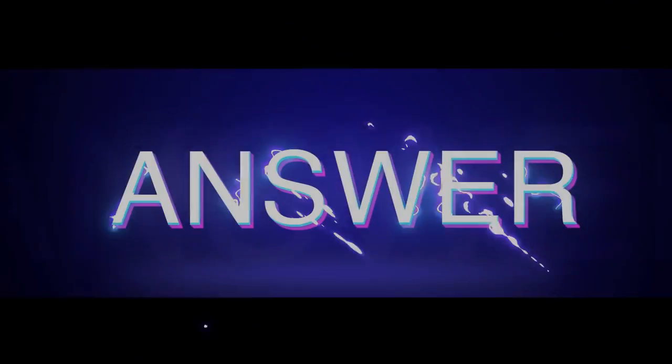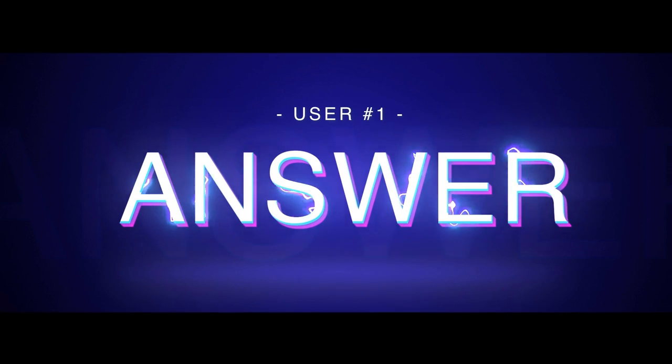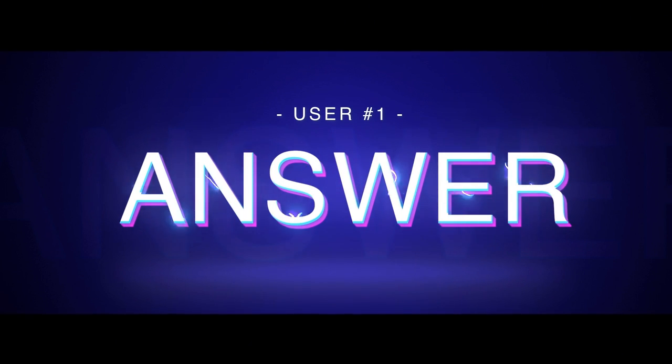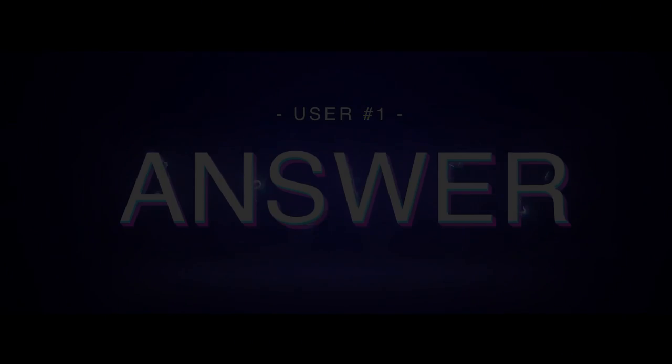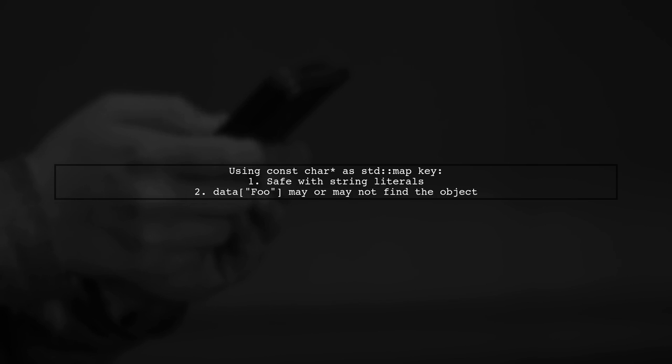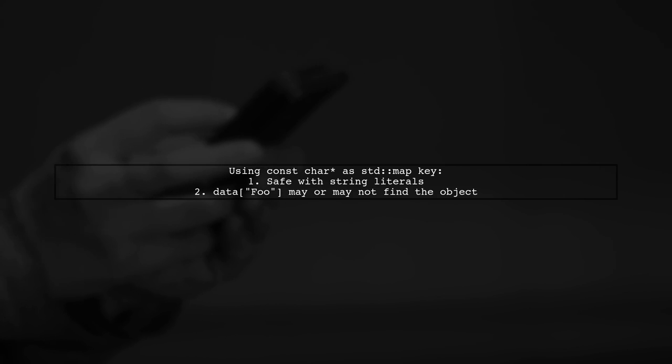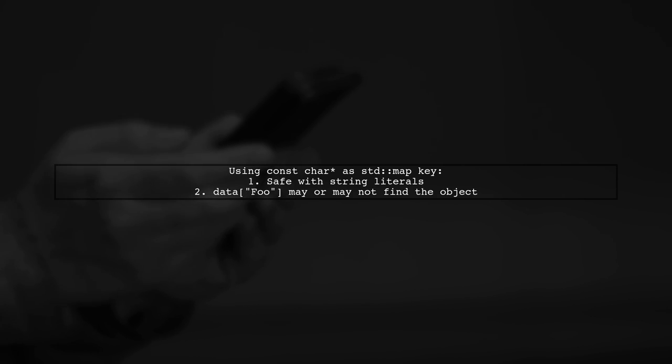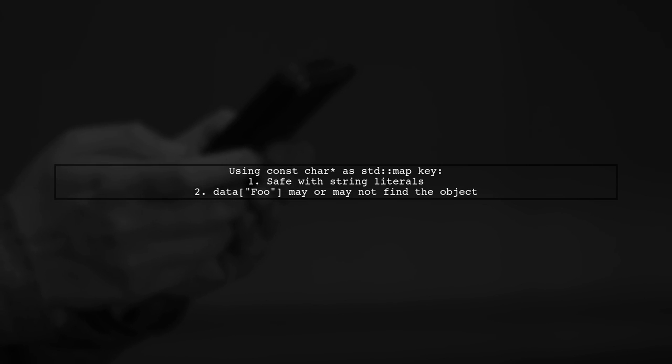Let's now look at a user-suggested answer. Yes, it's safe to use const char literals as keys in a std::map. However, using a string literal like data["foo"] may or may not find your object depending on the implementation.